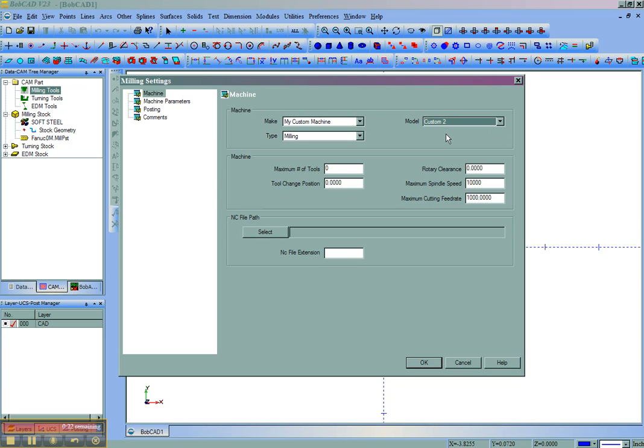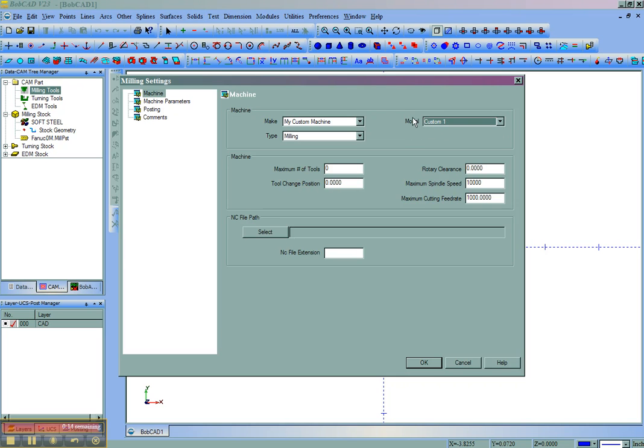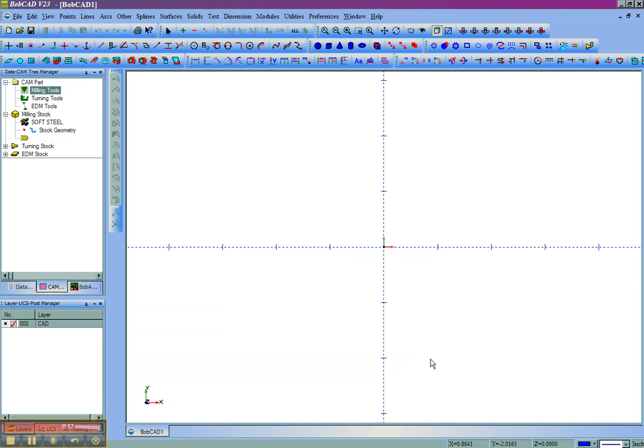So that's how you set up your machine file inside of Bobcat to use the machines that you have available in your shop. And these will allow you to set up some of the default settings inside of Bobcat. And that concludes this video.